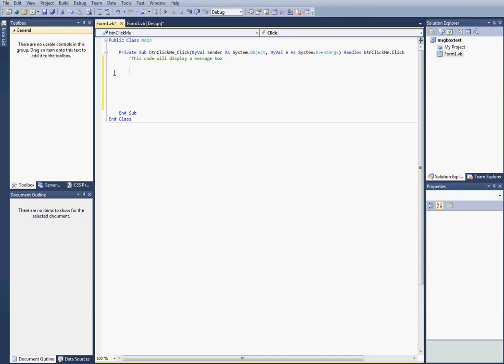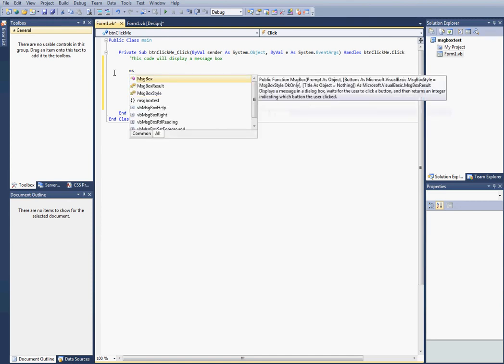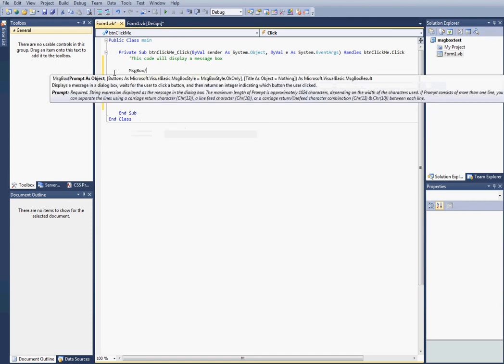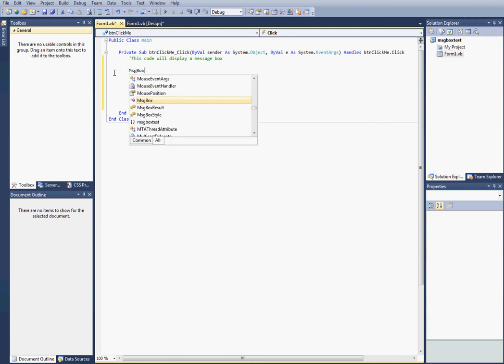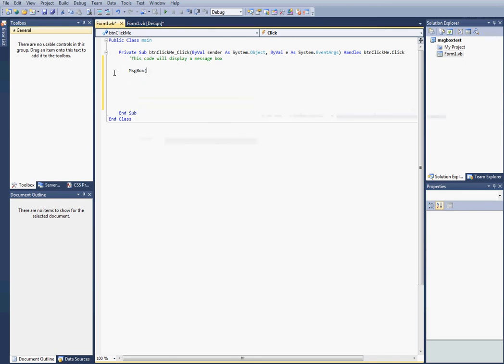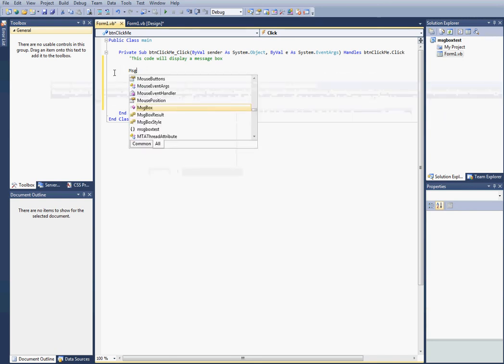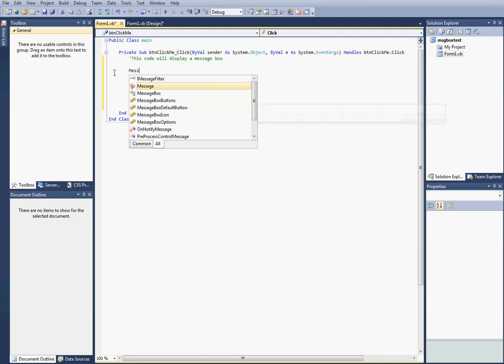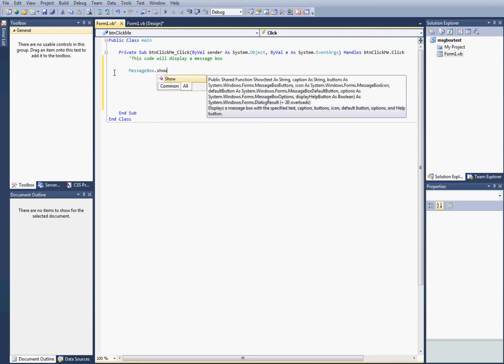Now we're going to just do message, message box. Oh, I'm sorry, I clicked the wrong one. Message box dot show.